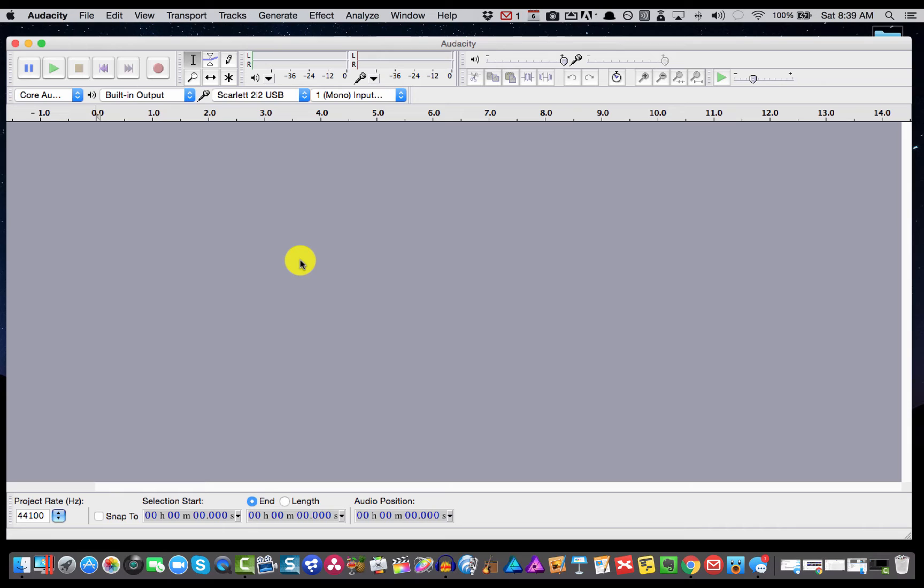So here we are in Audacity and I'm just going to record some audio, but I'm going to speak slide one, slide two and label them as I go. So watch how I do this.